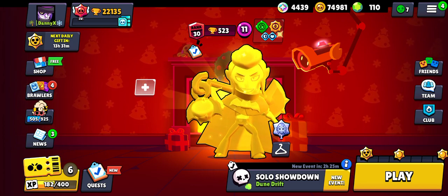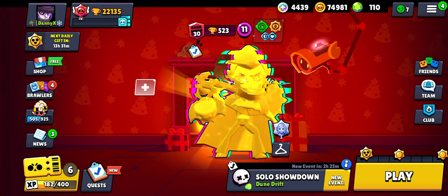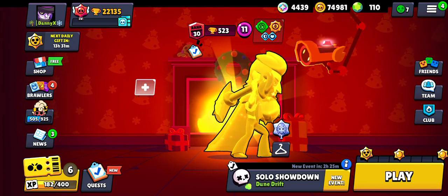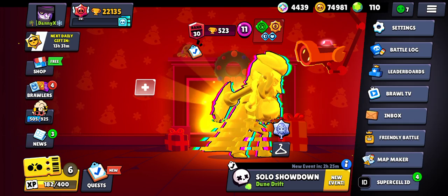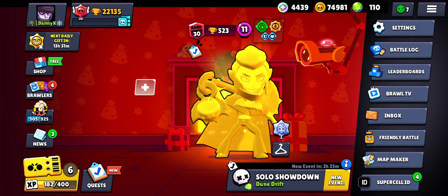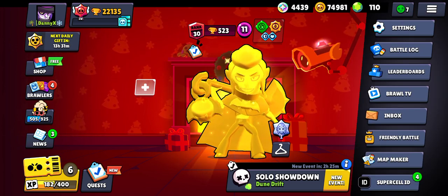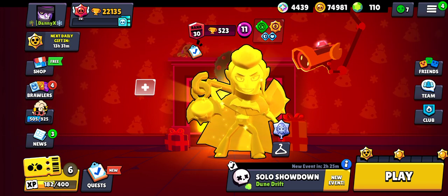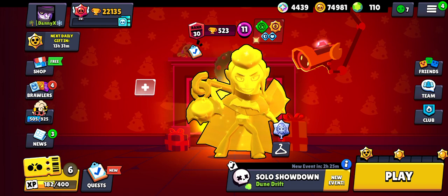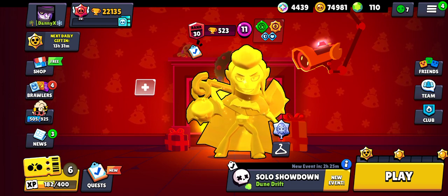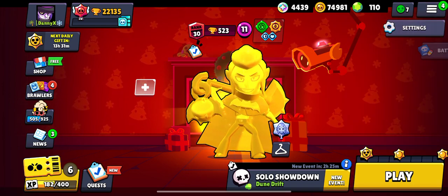Once you log into your Brawl Stars account, go ahead and click on the three icons on the top right-hand corner, and then at the very bottom, as you can see, it says Supercell ID. Go ahead and click on that. My phone's really slow so you can skip ahead.